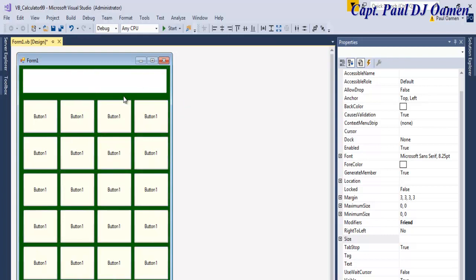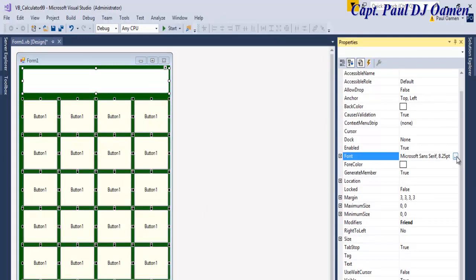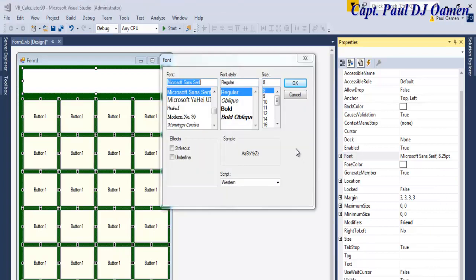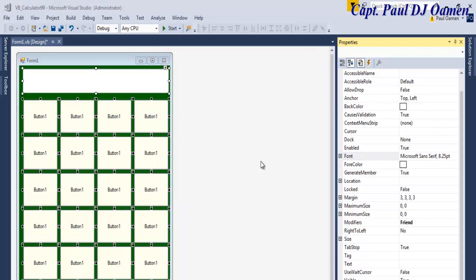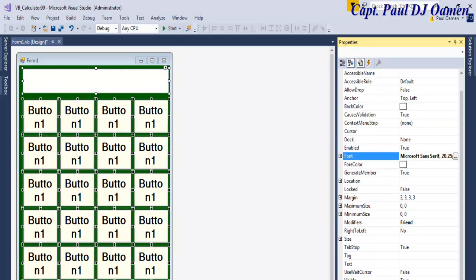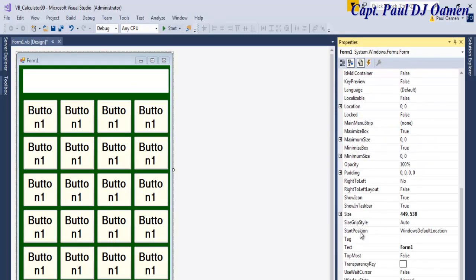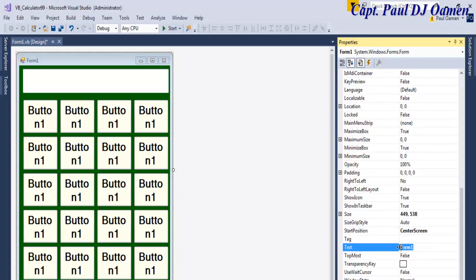Maybe one more here and one more here. Select them all and move them up. Increase the size to fill it up. Now select everything and change the font size to 20, make it bold. Then for the form's start position, I'm going to set it to centered.